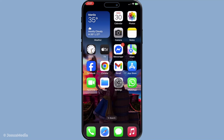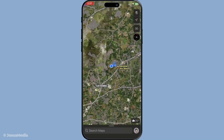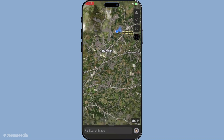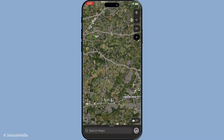First, start by unlocking your iPhone and locating the Apple Maps app. It's usually pre-installed, so you shouldn't have any trouble finding it in your app library or on your home screen. Tap the icon to open the app. Once inside, the app will typically start by showing your current location, but you can easily search for or scroll to any spot on the map.